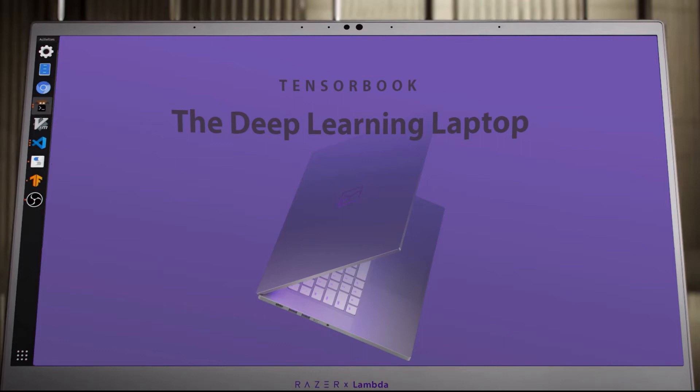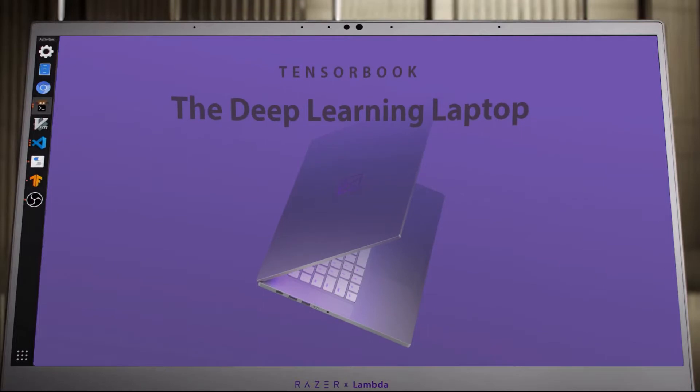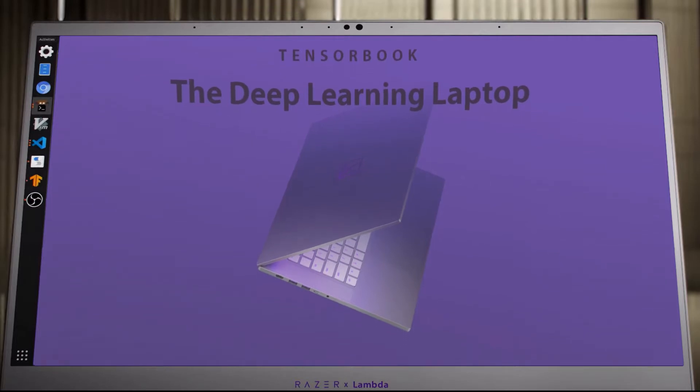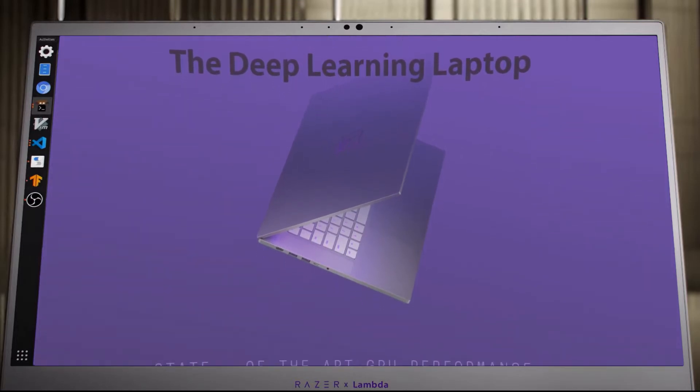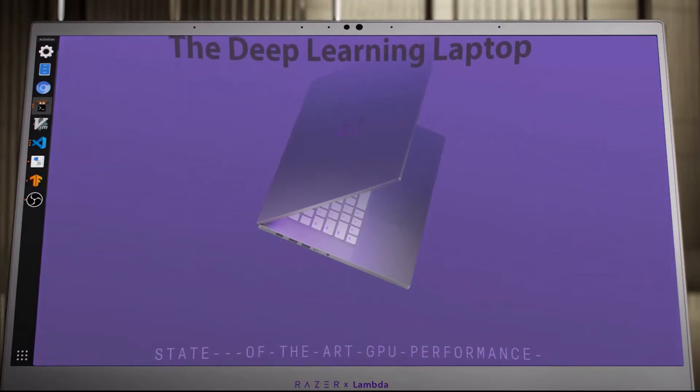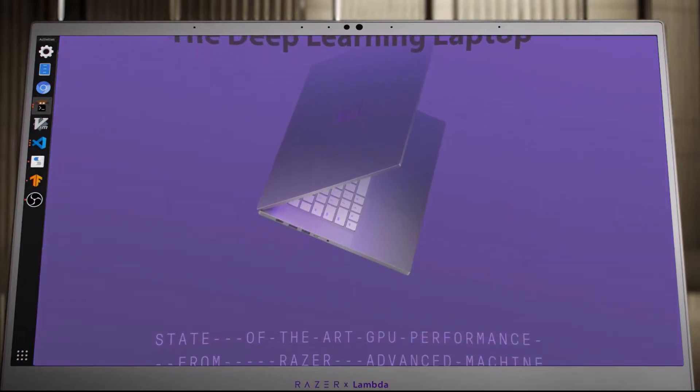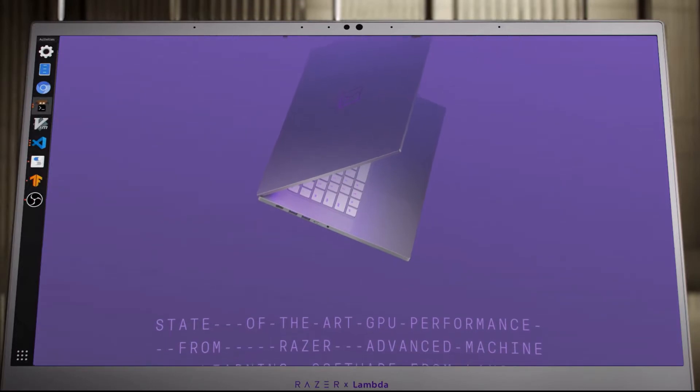Lambda, a solution provider for artificial intelligence, has teamed up with the American Razer to offer its TensorBook, a powerful laptop based on Blade 15 but running Linux.